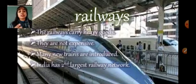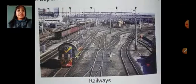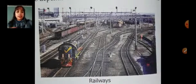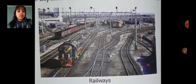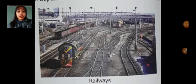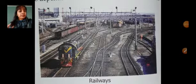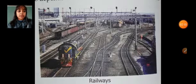That is something you should remember. Here is a picture showing the Indian railway, which is the second largest railway network. So continuing with the next topic, we will stop here for today. Thank you.